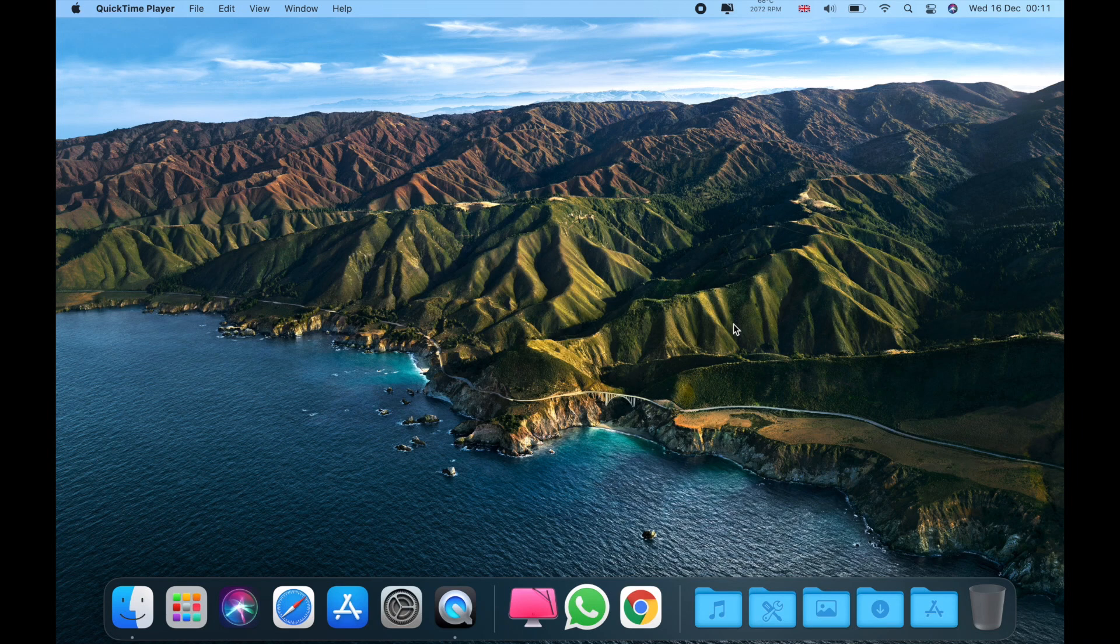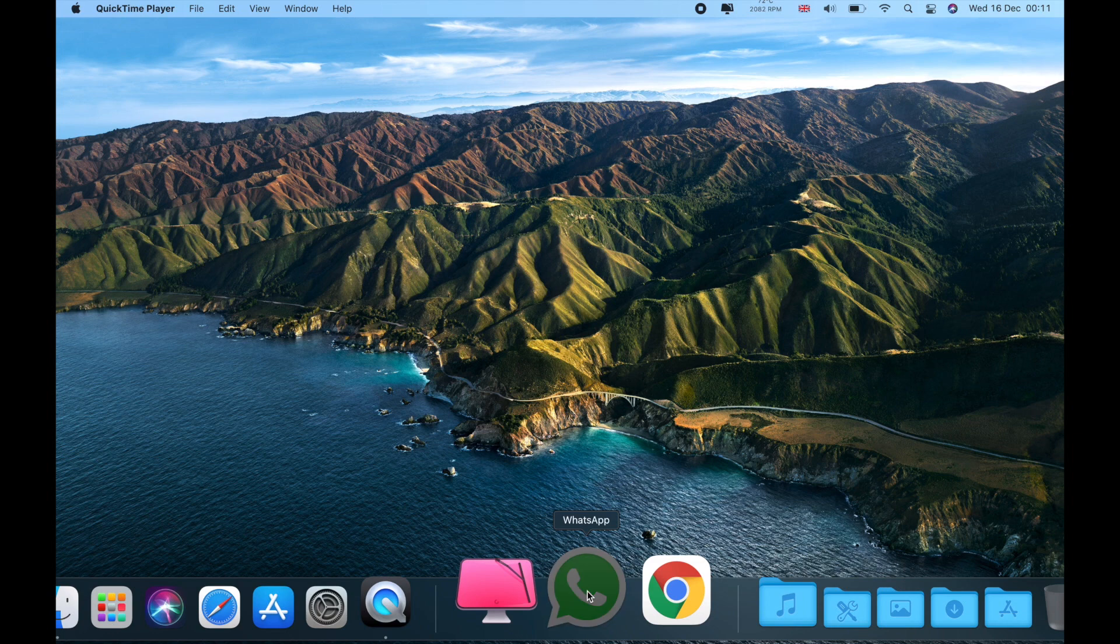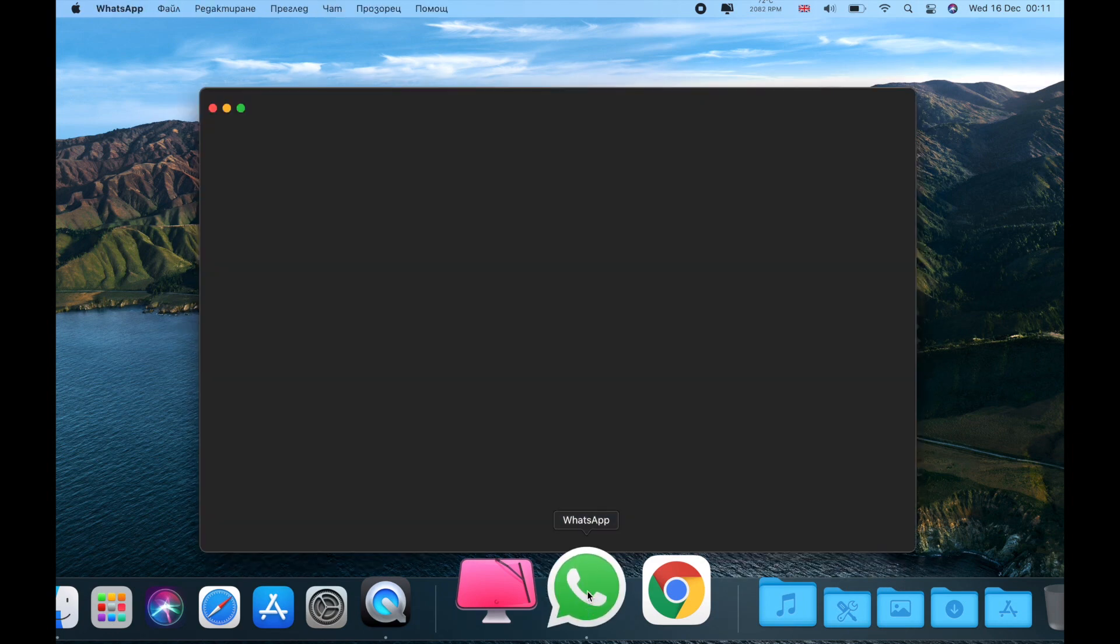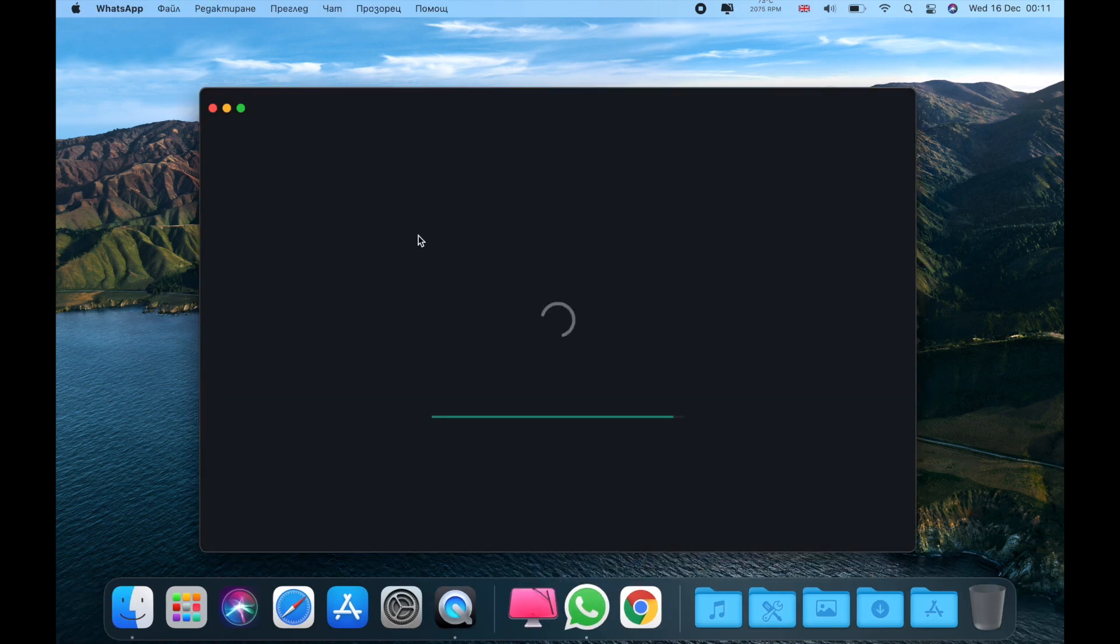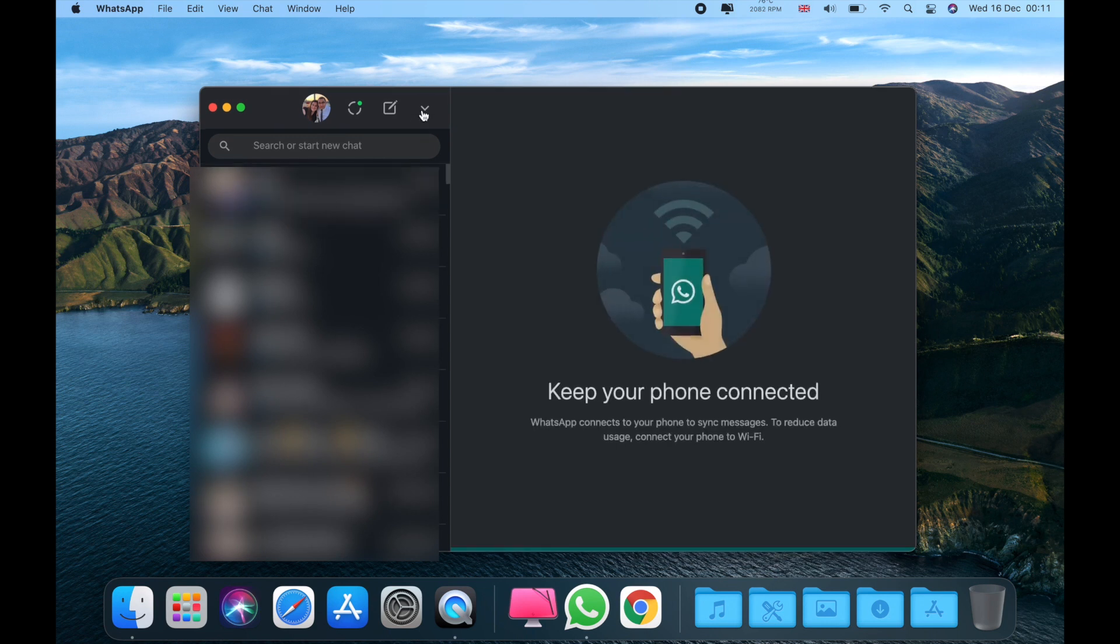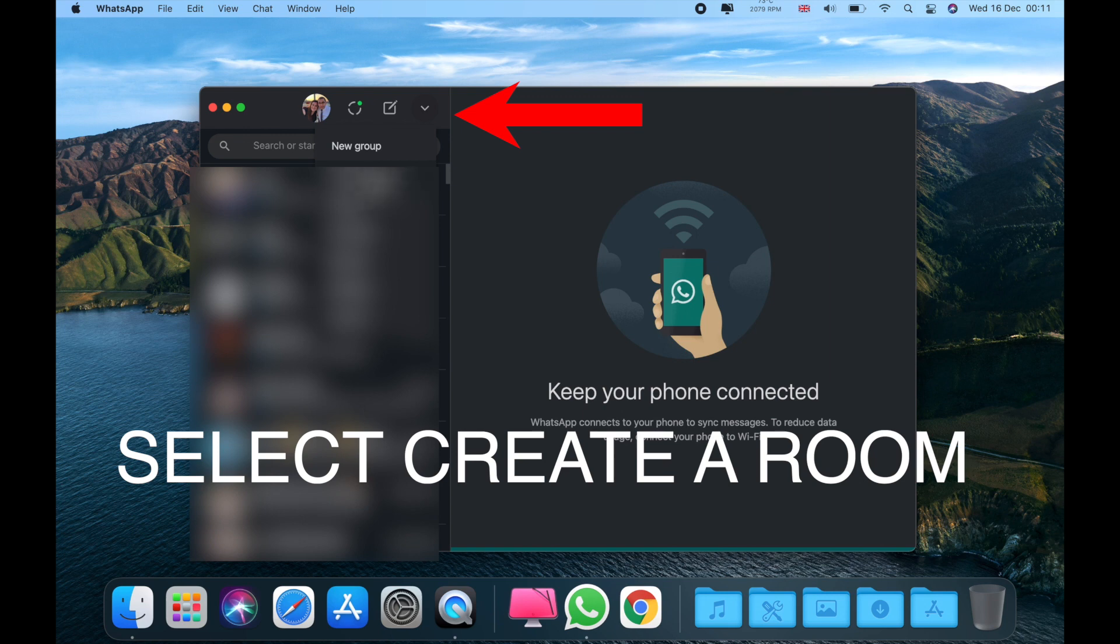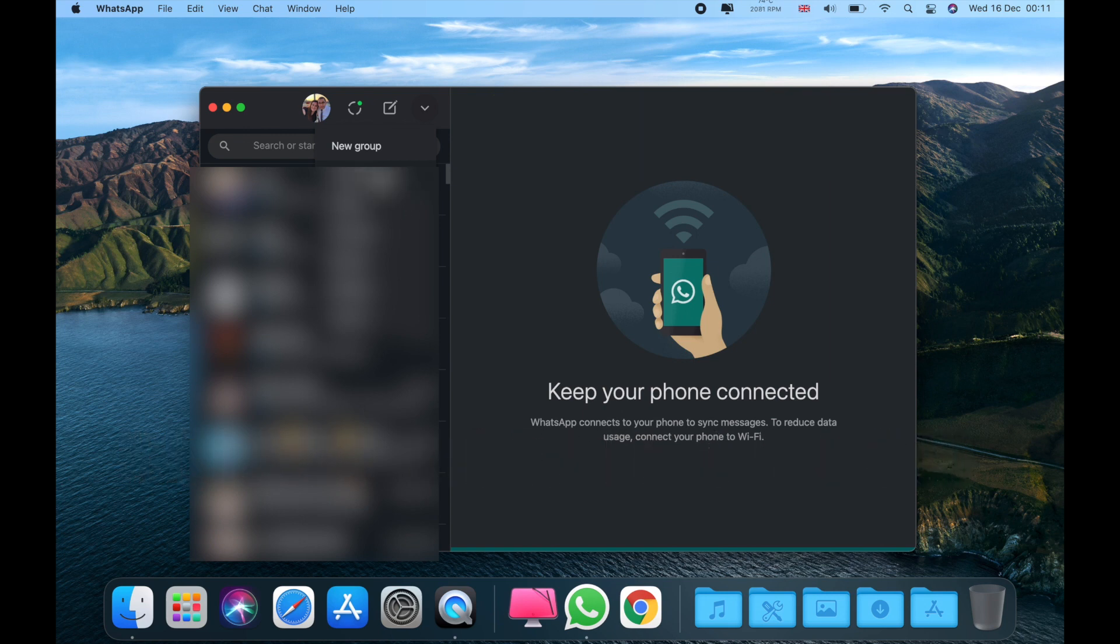Hey, how's it going guys? Stefan is here. In today's video I'll show you how to use WhatsApp on your Mac and to make video calls. So open your Mac and just follow my steps.